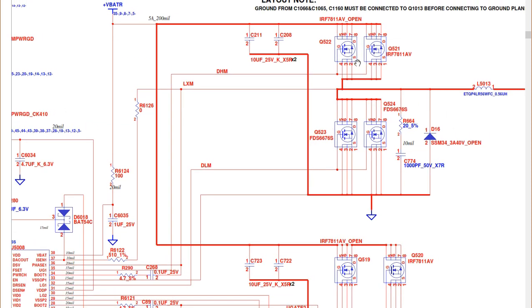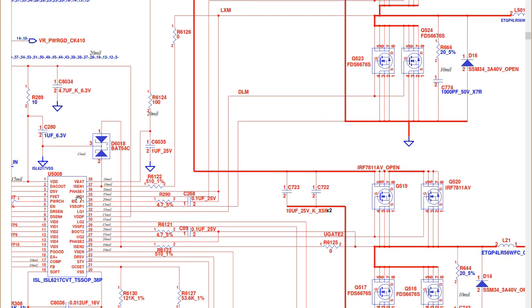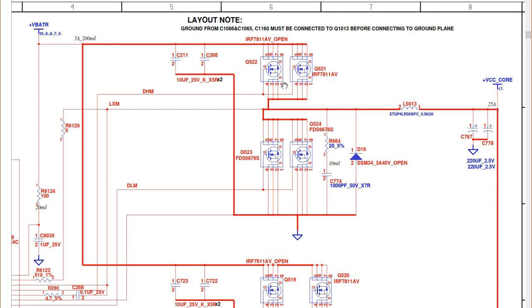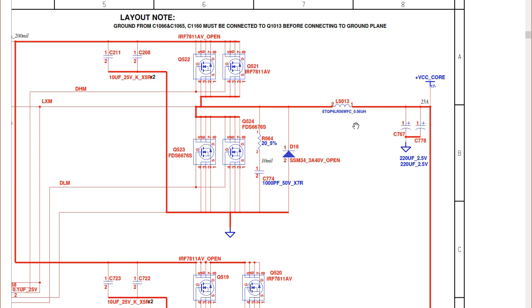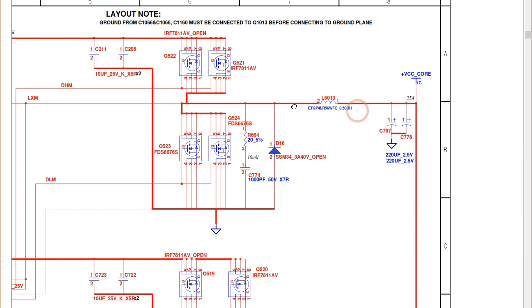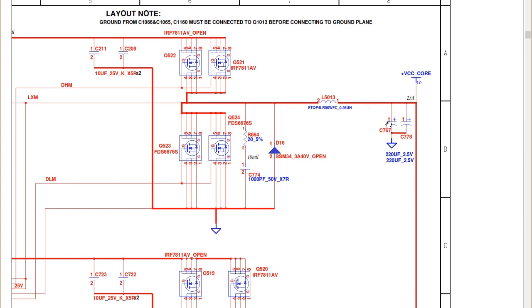When the MOSFETs receive the control signal at their gates — the upper gate signal generated from the IC — the voltage passes through to this stage, producing plus VCC core. This plus VCC core then passes through the inductor to increase the current, and down through the two chemical capacitors to be filtered, giving us a pure output voltage.